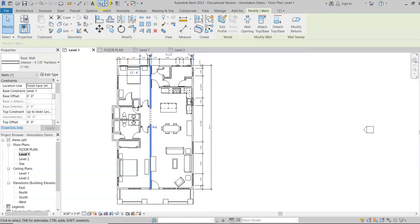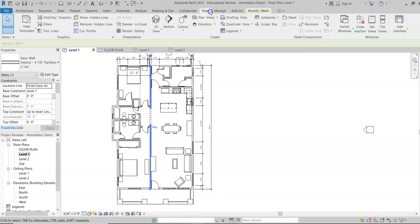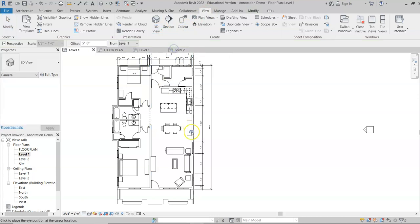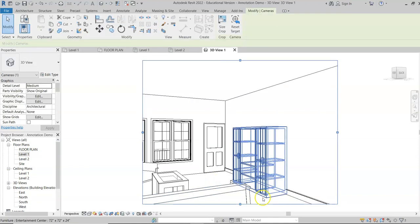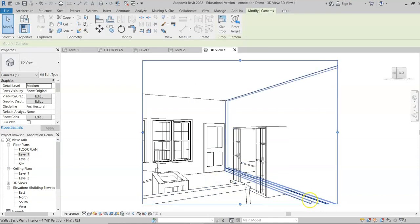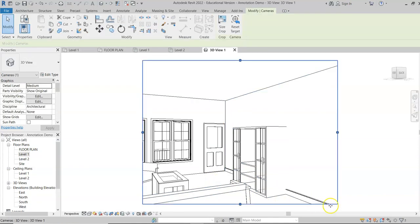Let's throw a camera view in there to see what this looks like in 3D. Go to View, click the arrow next to 3D View, and select Camera. Looking at this wall, you can see that we have the wood trim there.